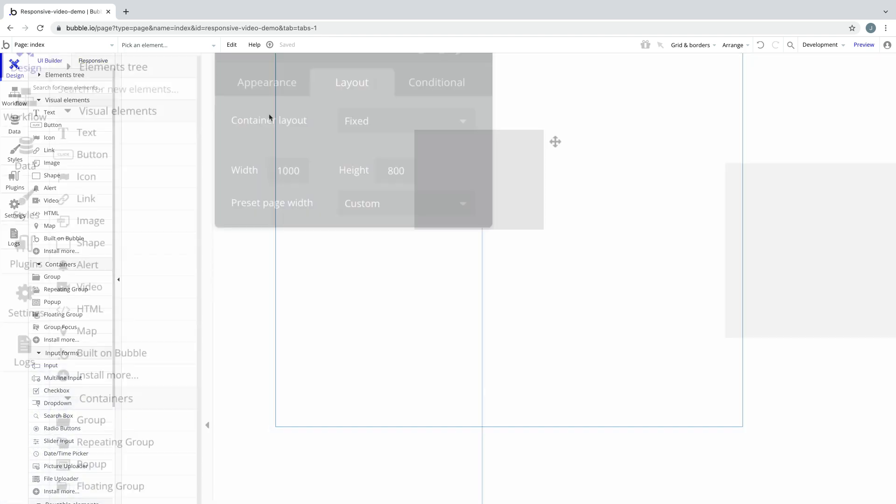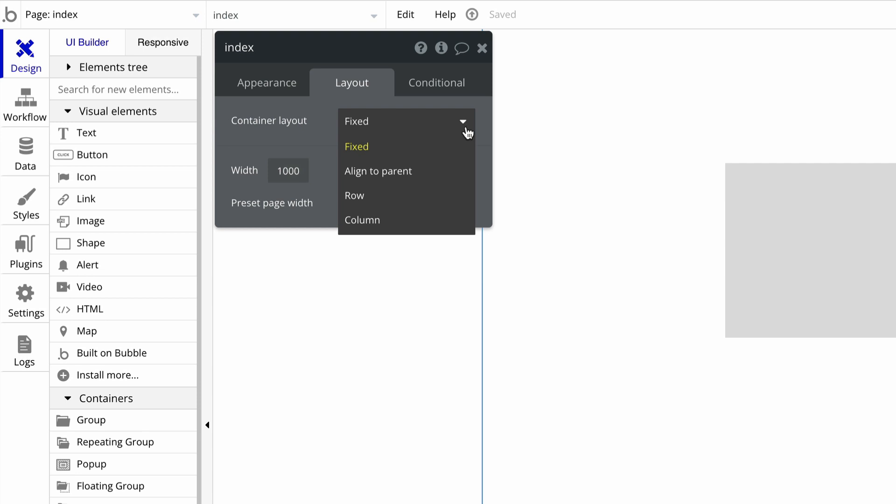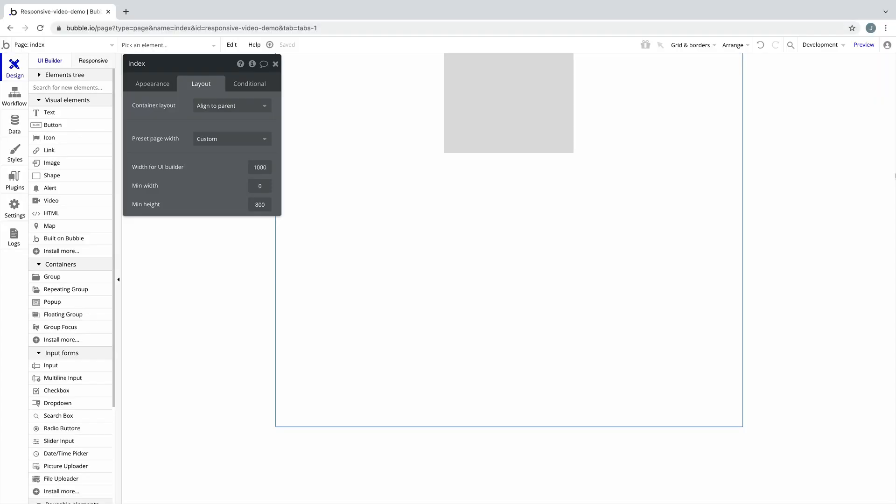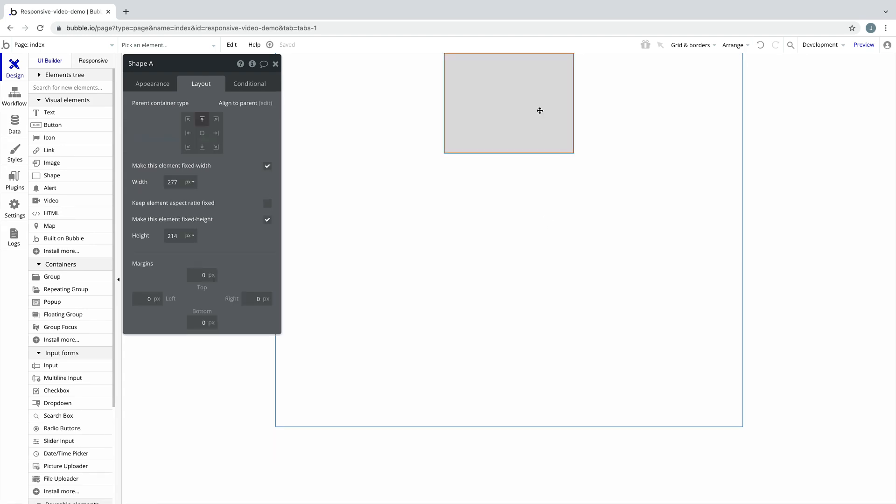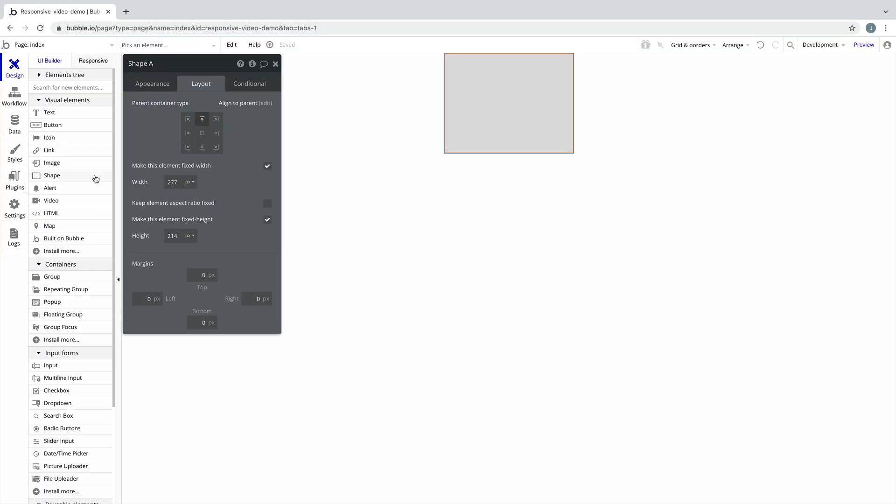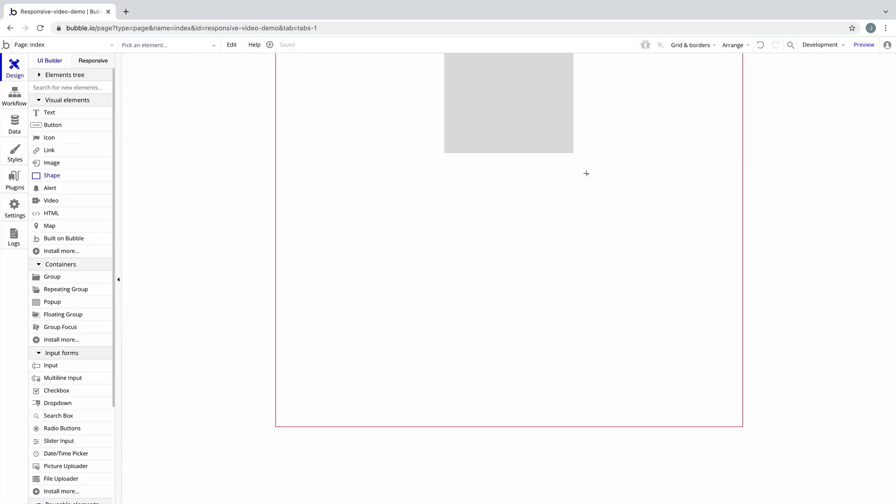Let's change the page container layout to align to parent. Child elements added to an align to parent container are pinned to a non-ant. A non-ant is like a quadrant, but instead of being divided into four parts, the parent container is divided into nine parts. A new element added to this container type will automatically pin to the nearest non-ant.